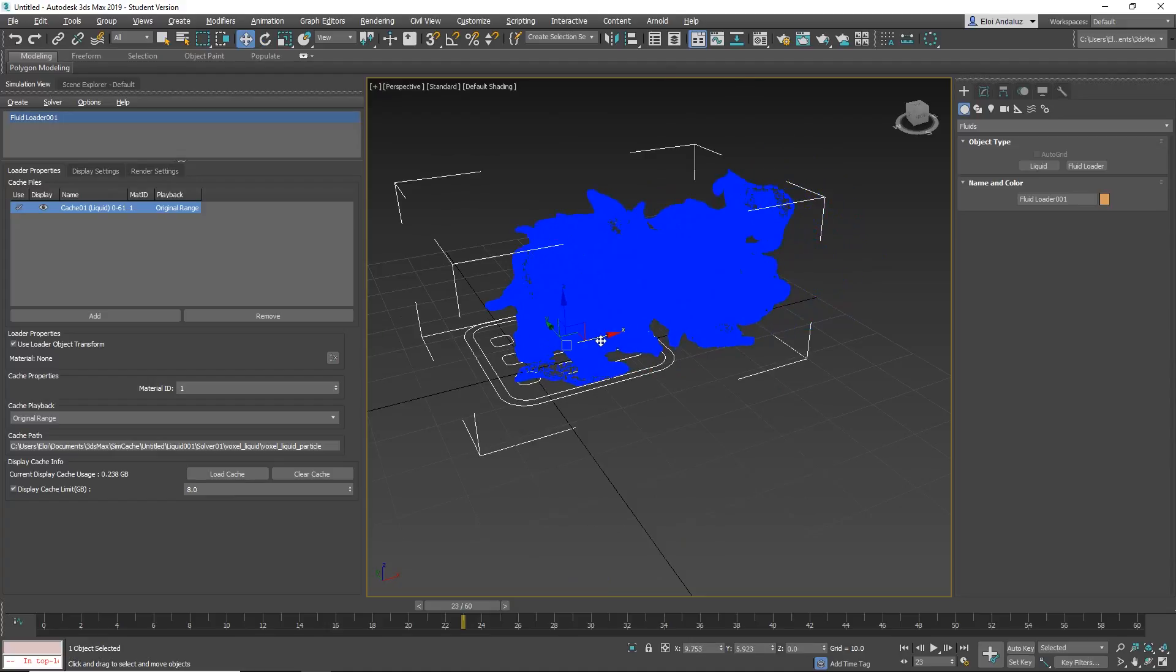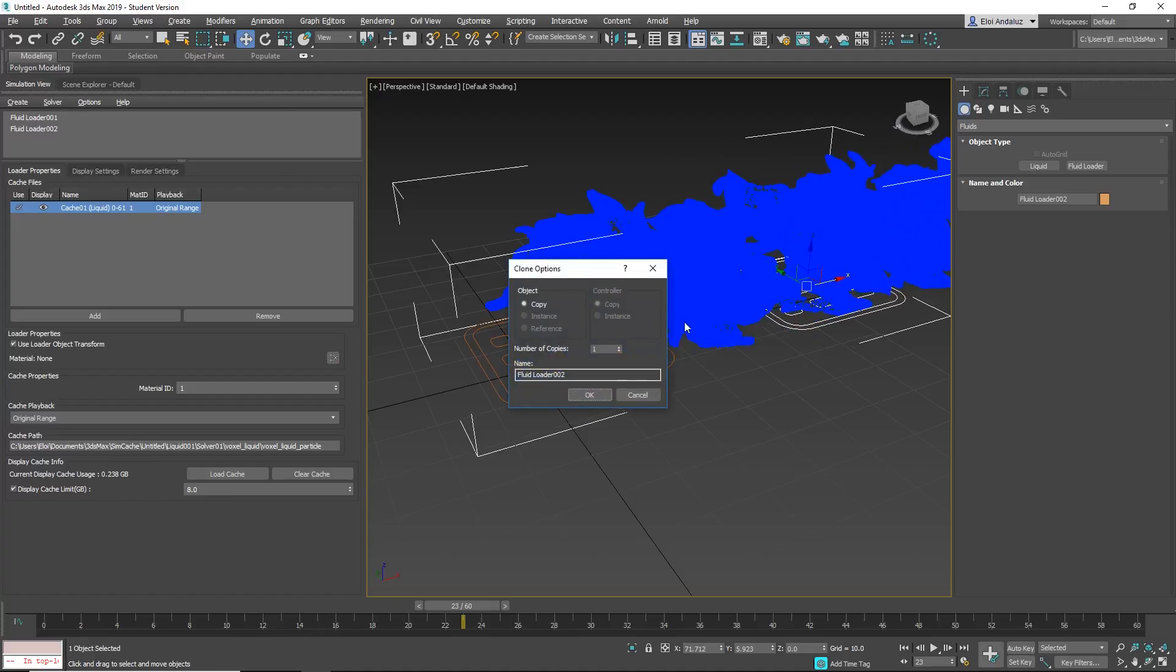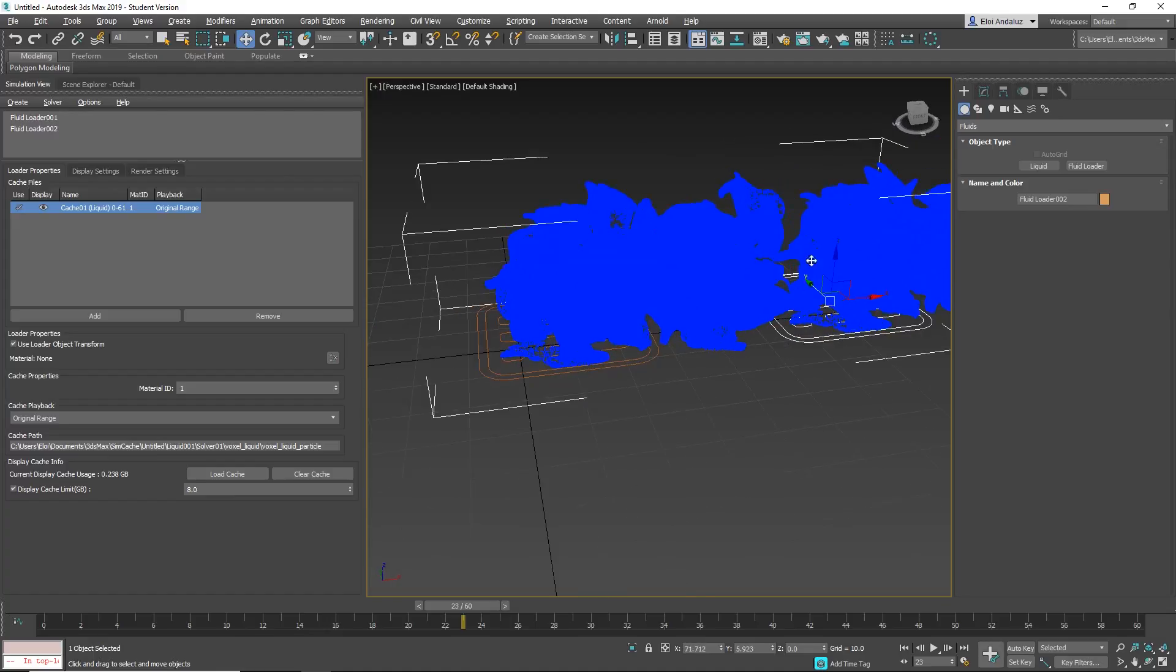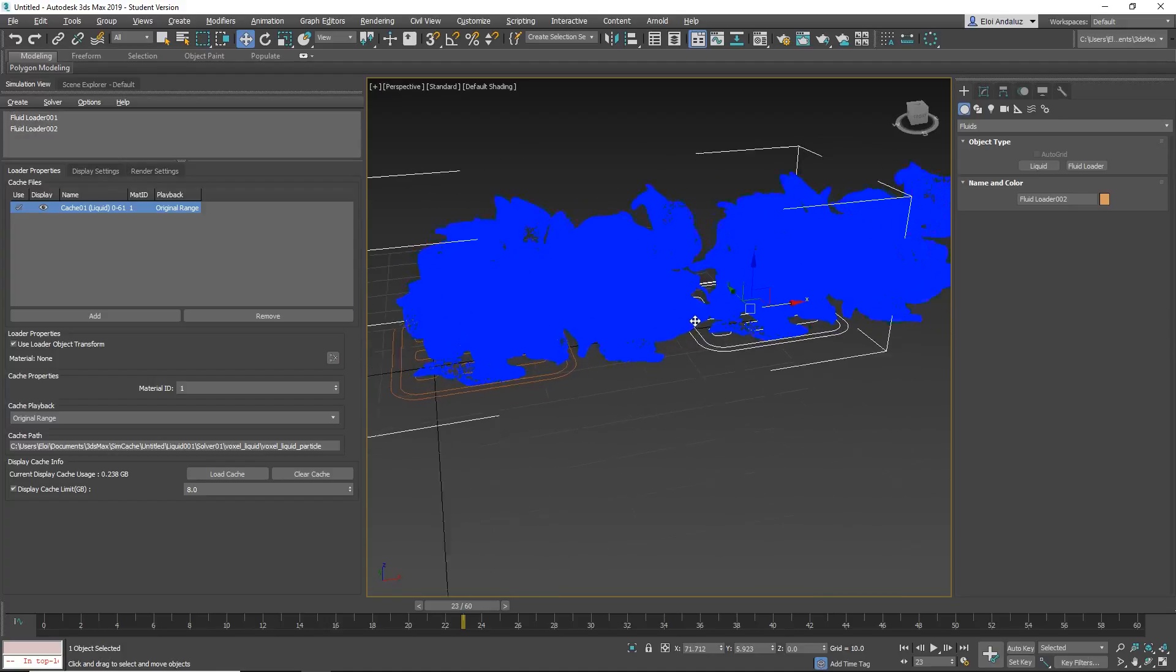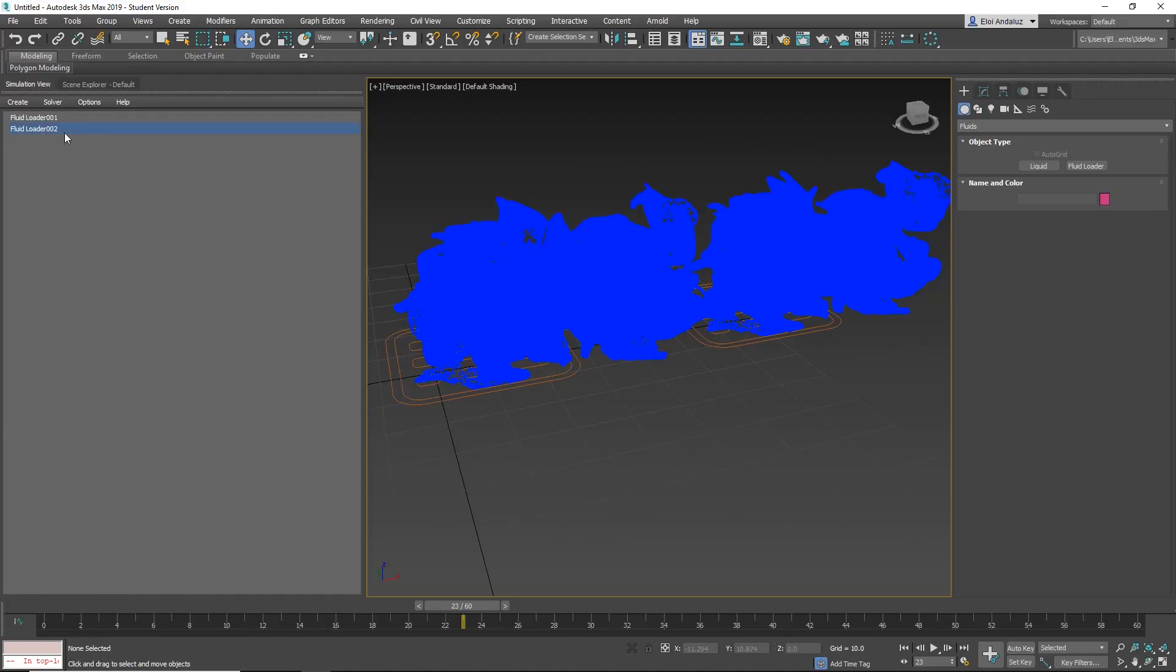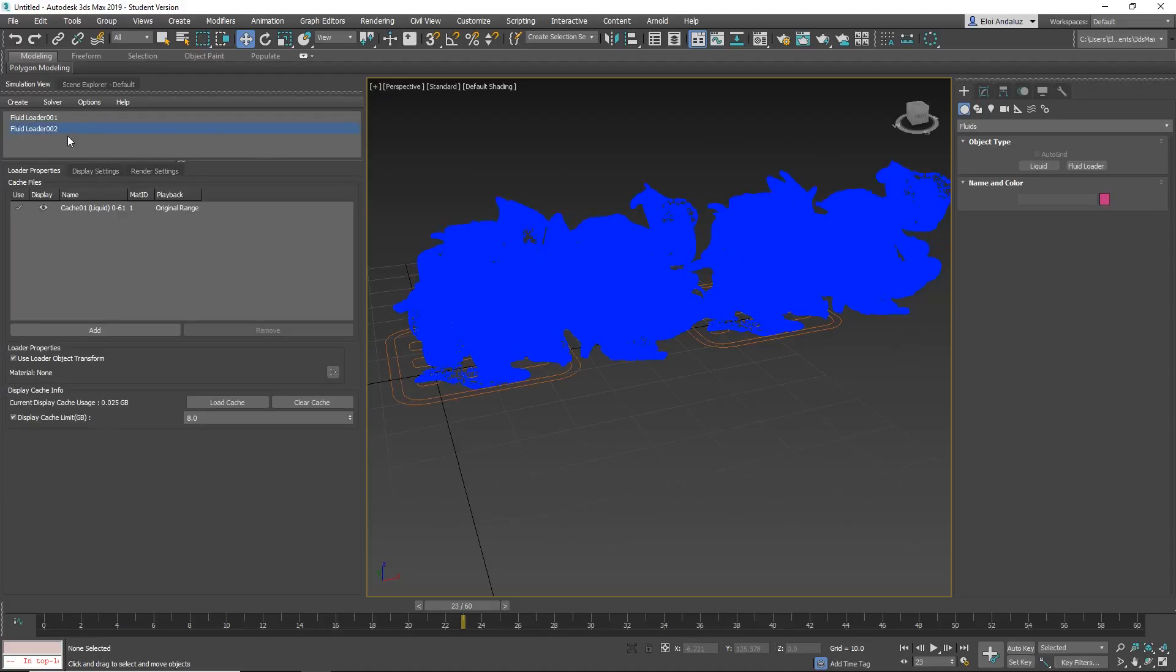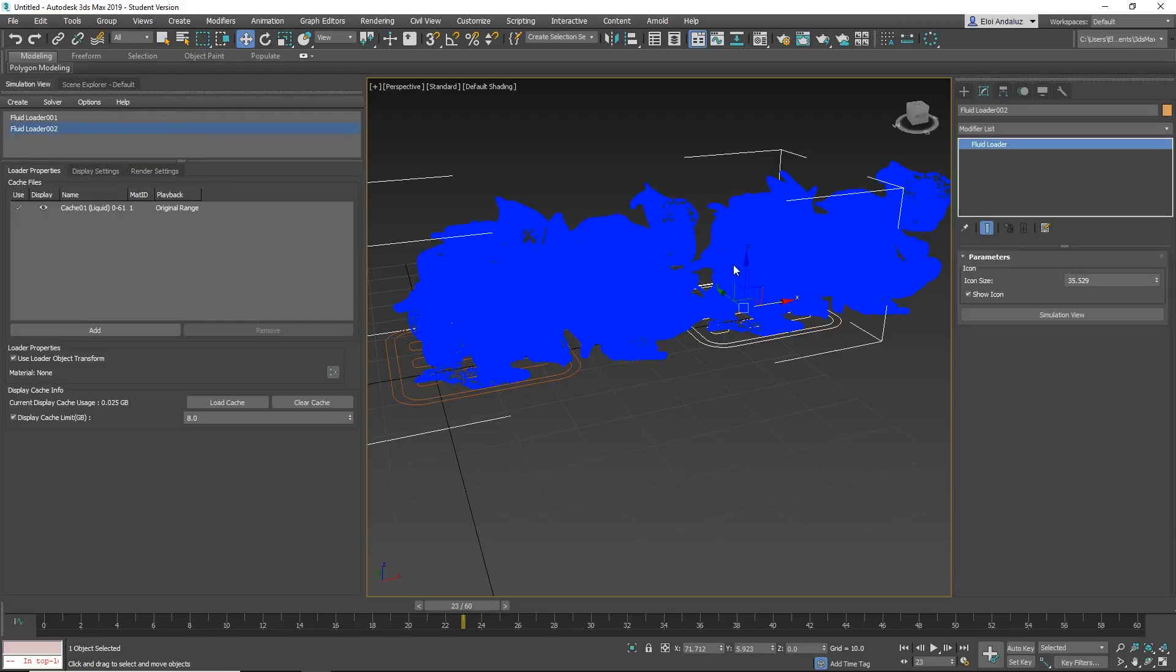If you want to copy it, you can copy it as a normal object and automatically you will see here that you have two fluid loaders. If you want to select it and you don't know which one is which one, you can do right click. You can copy display render settings or you can select object in a scene and automatically will select your fluids loader.